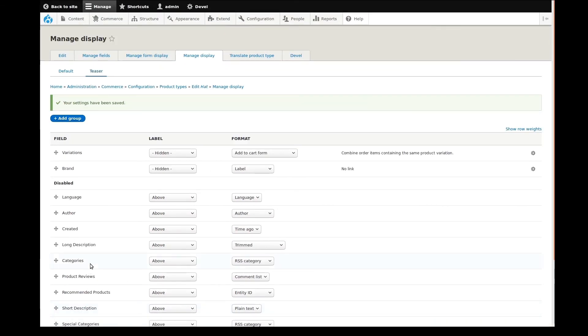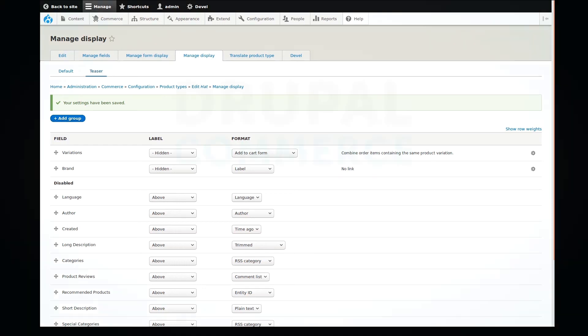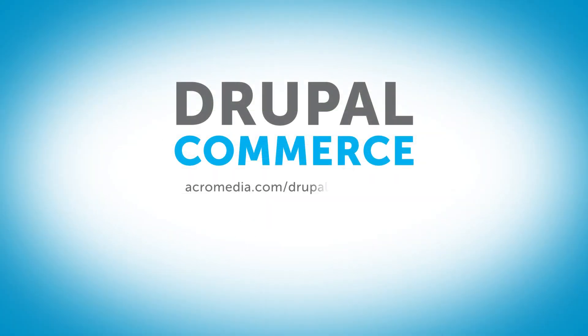In the final video of this series, I'll show the end result, and we'll finally add in the hat product that I showed you in the first video. Have a great day.